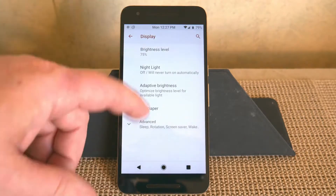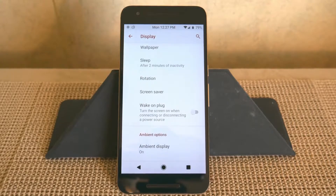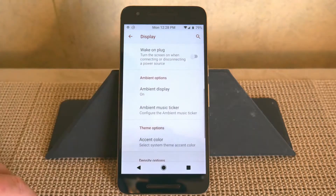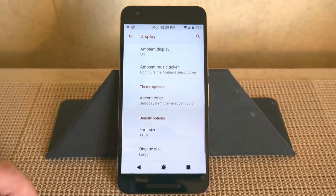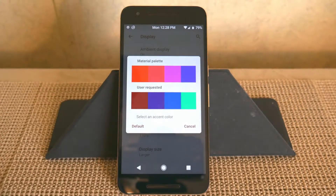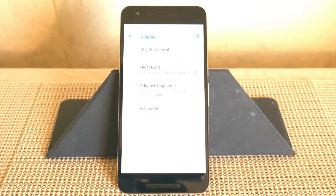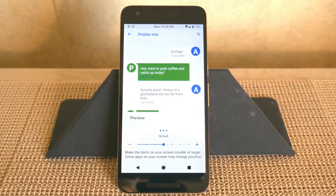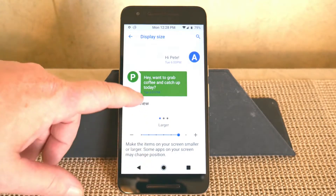Display settings are your standard settings we're all used to. Under Advanced, you have sleep — I have mine set to two minutes — rotation, screen saver, wake on plug, and ambient options, which I'll leave on for the video. Under theme options, I have it set to dark red but I'll switch to default so you guys can see what that looks like. There's also font size and display size — I have it set to larger so it shows better for the video.